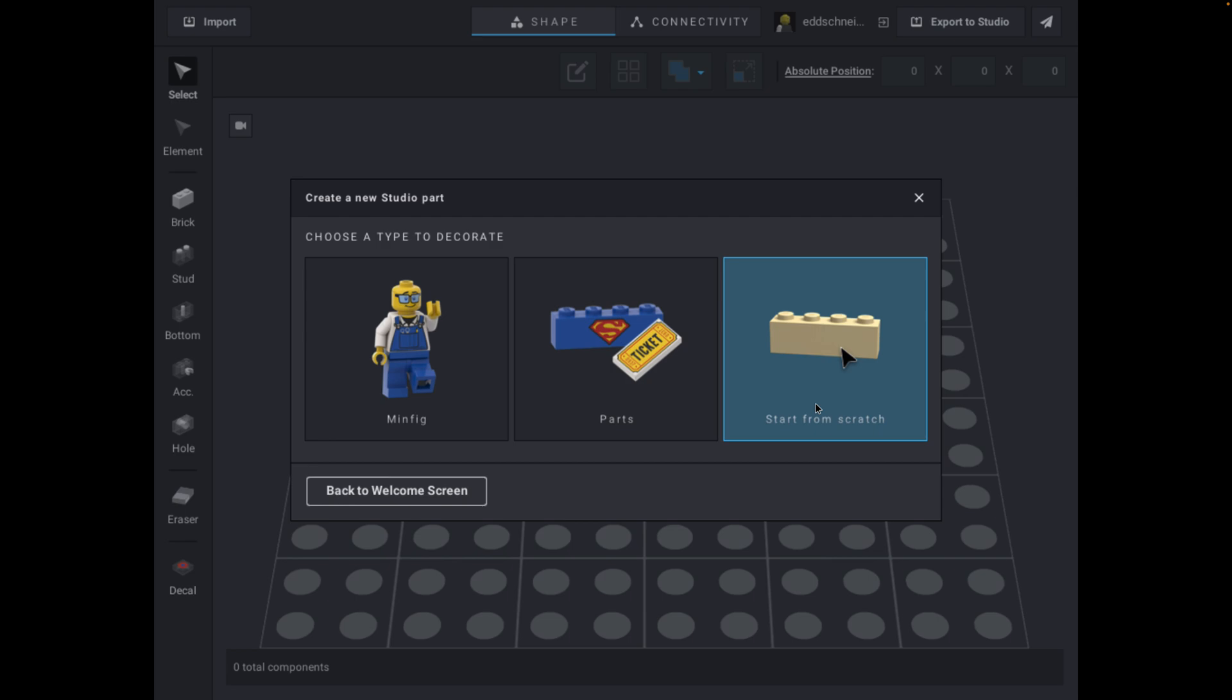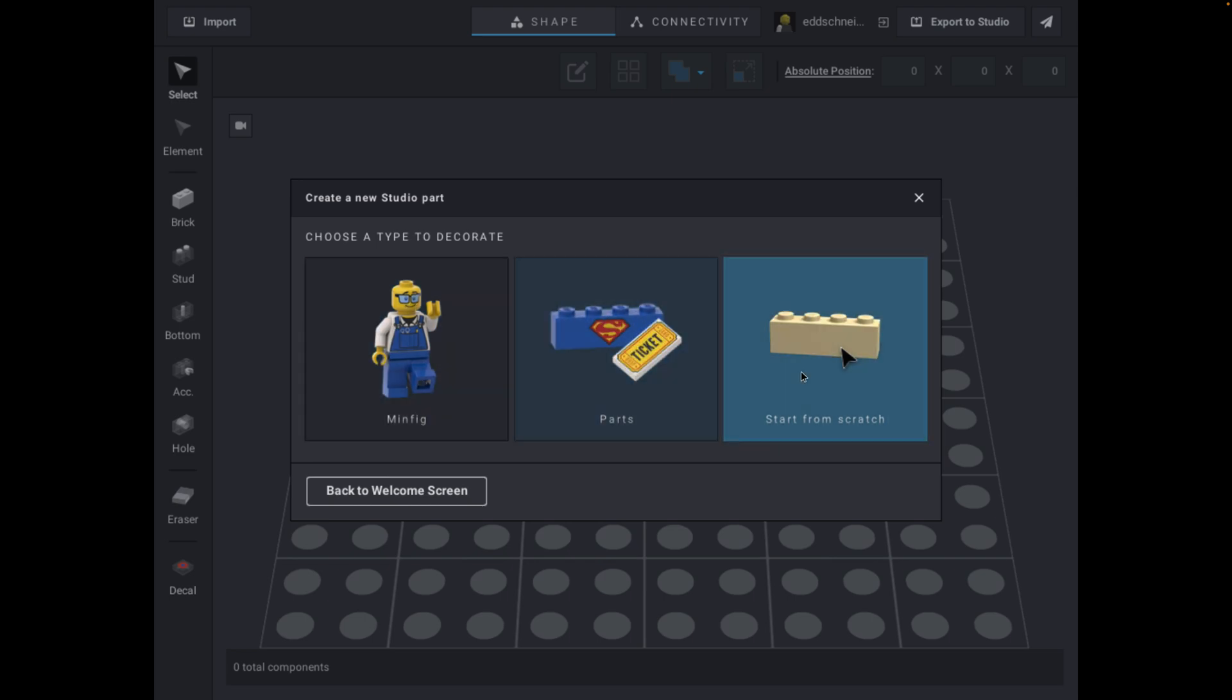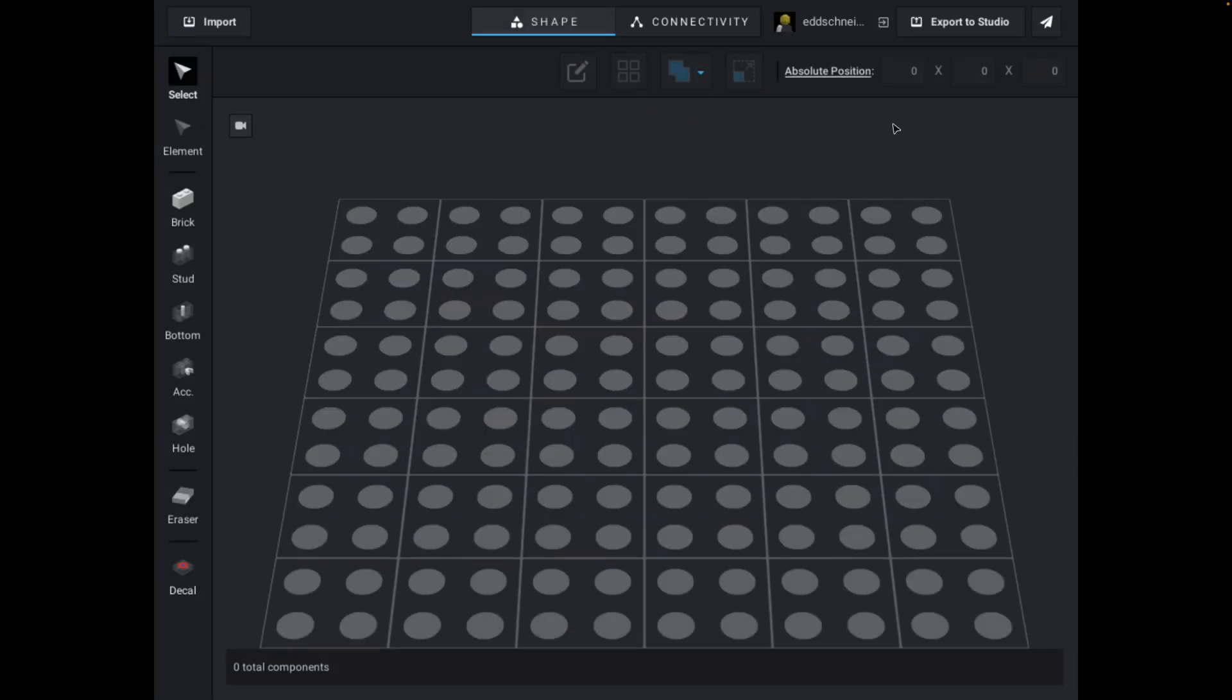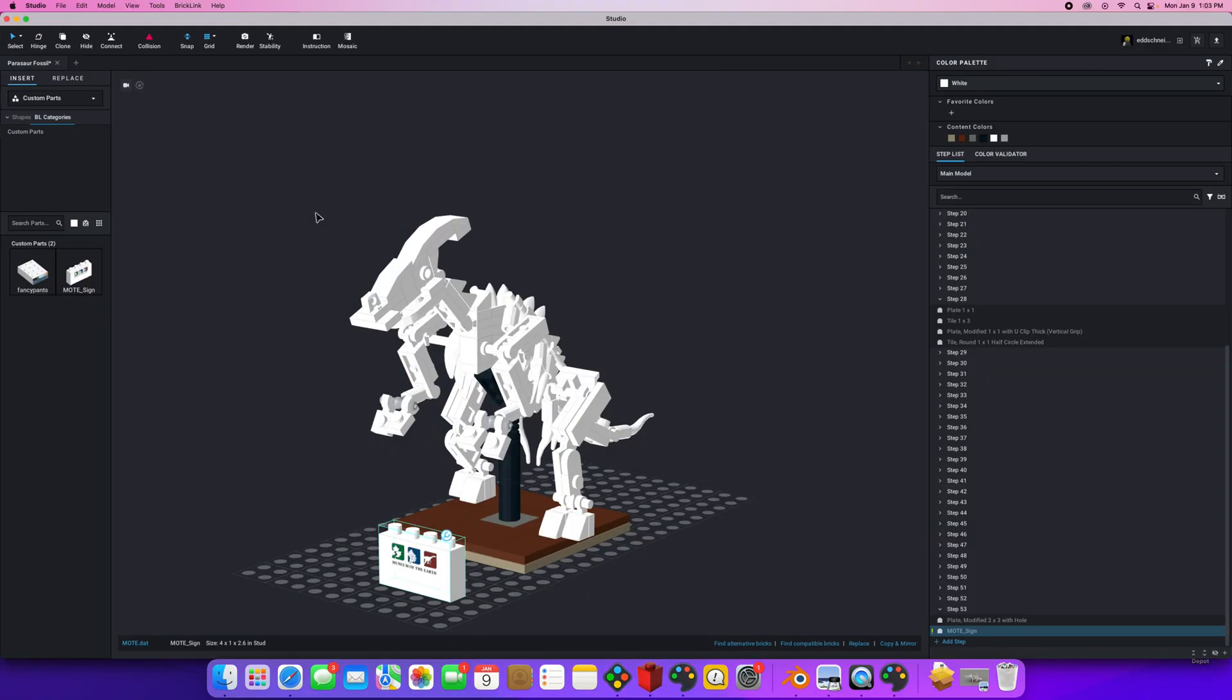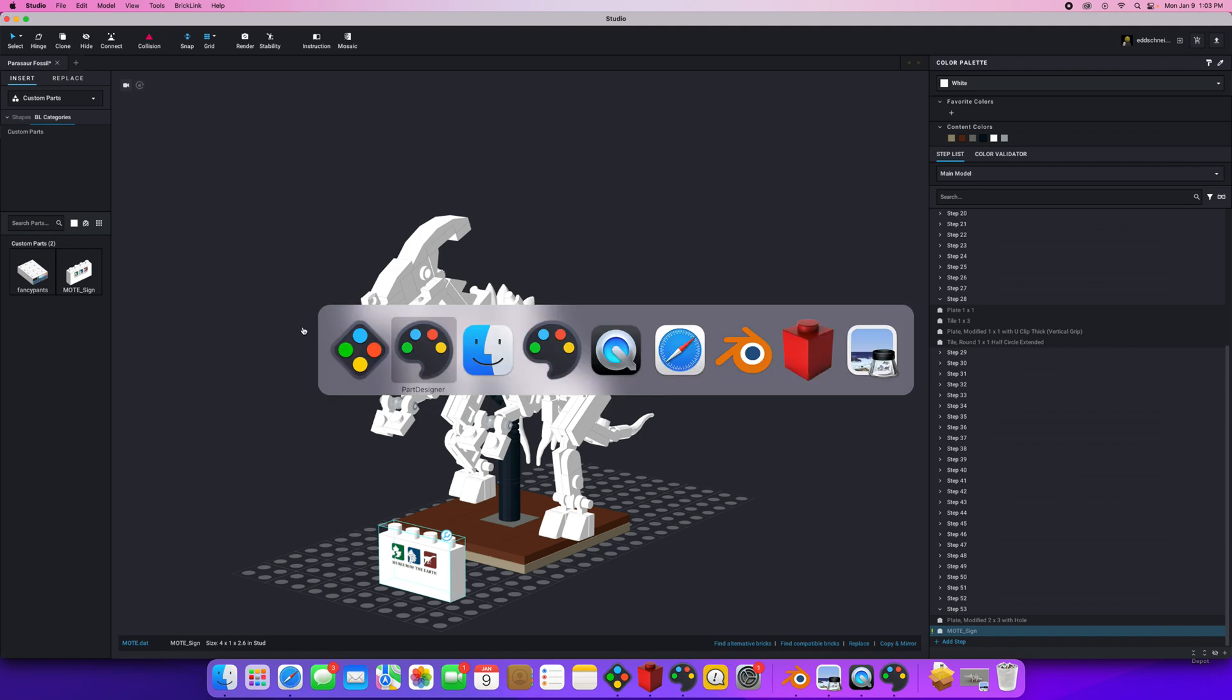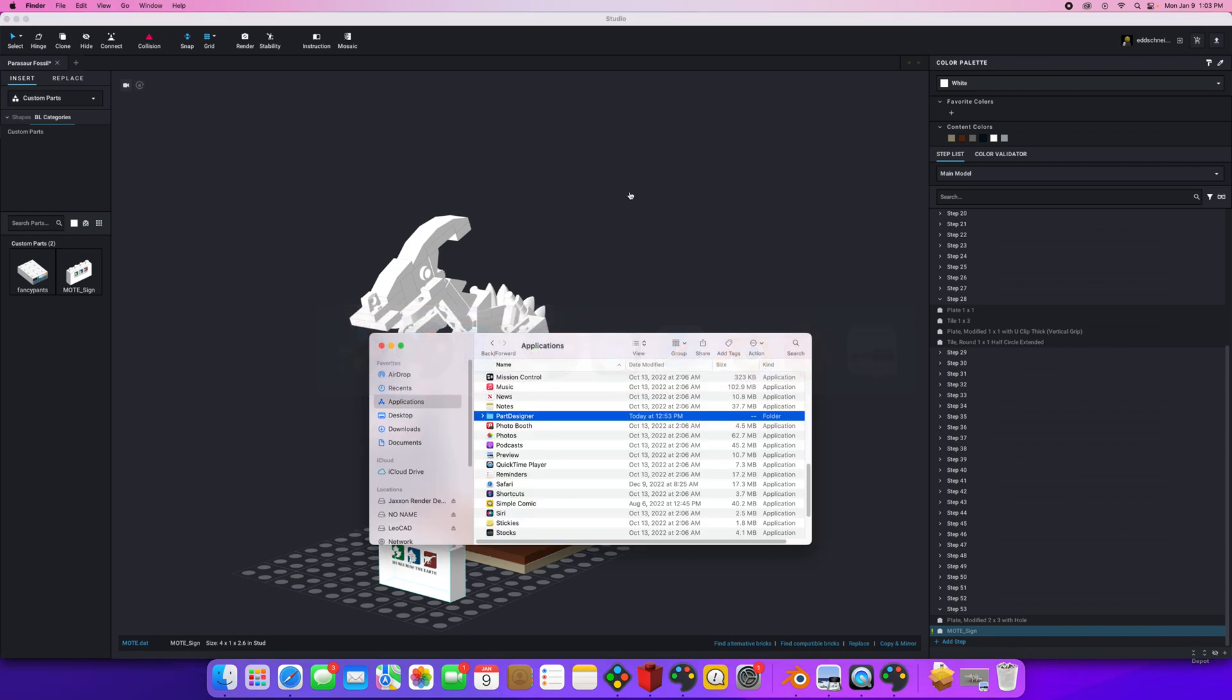But at the same time, just to warn you, that is a little bit more intense. And we'll get into that later. So anyway, so these are the three ways to put stickers on. You load the sticker with the decal button. And when you're finished, you export it to Studio and it will be found in your custom parts right here. All right. Well, good luck. And let me know if you have any problems.